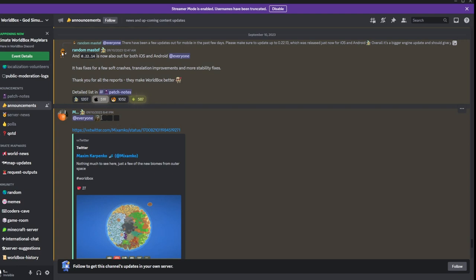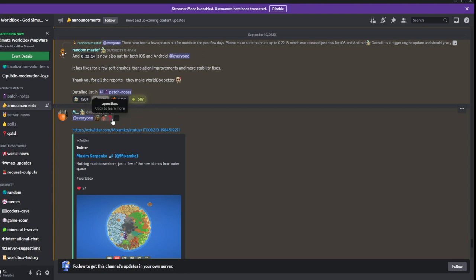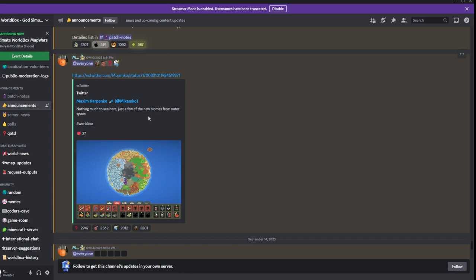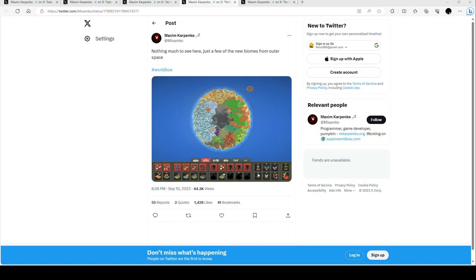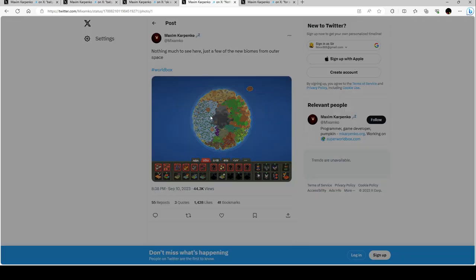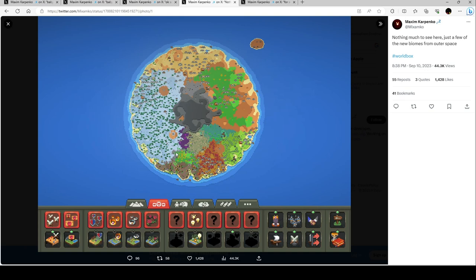Then it goes, what, what, one question. That is a link to this tweet where he says nothing much to see here, just a few new biomes from outer space. Wait what, oh wait a second.